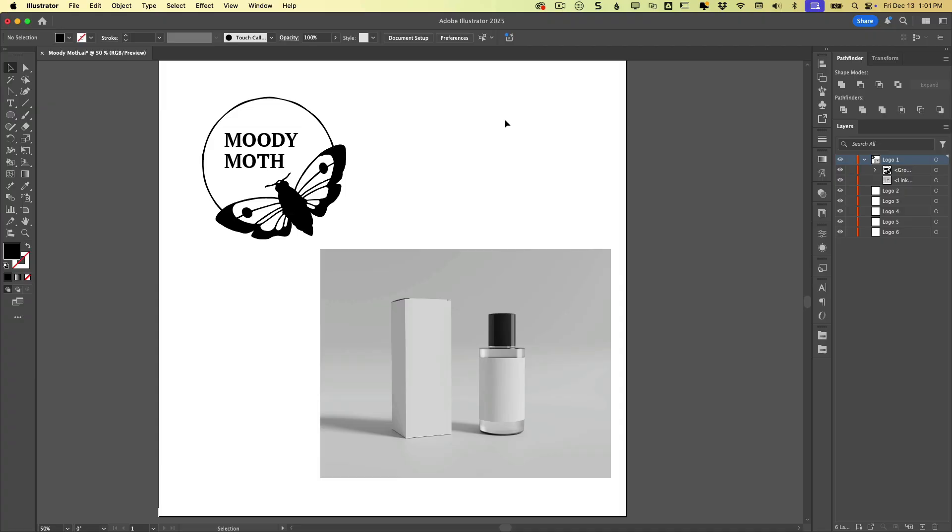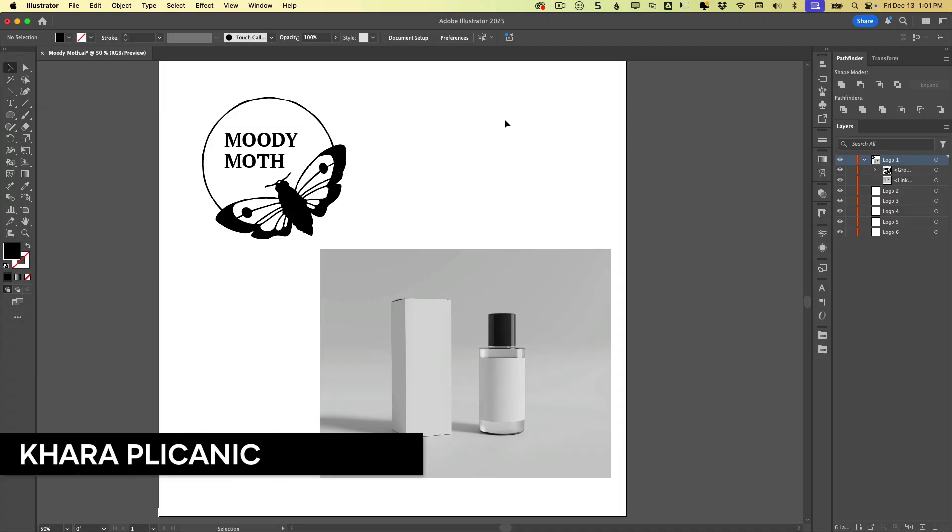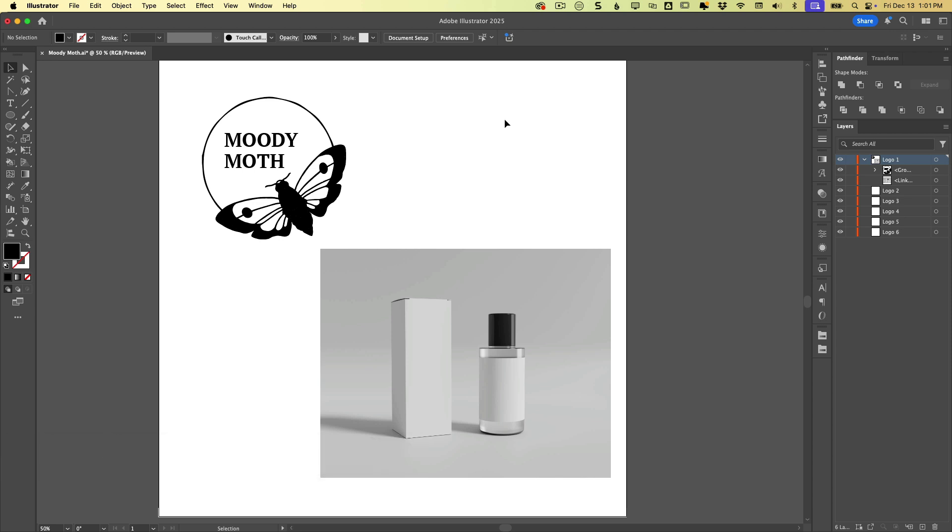Hello creative friends, Kara Plijanich here for Creative Pro, and today I'm going to show you the mock-up feature in Illustrator.